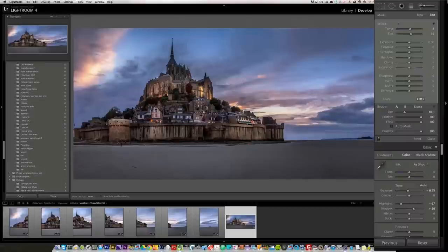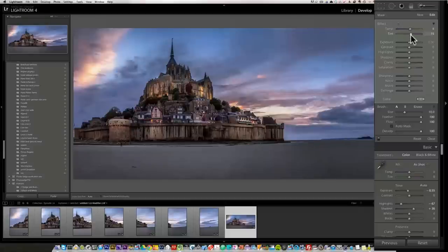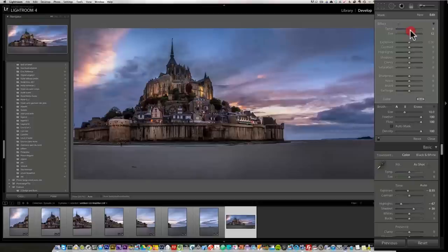I just want to make this a bit more warm. Let's increase it even more. Add some more color cast to this, a bit more yellow. It doesn't seem much, but that's how it was.